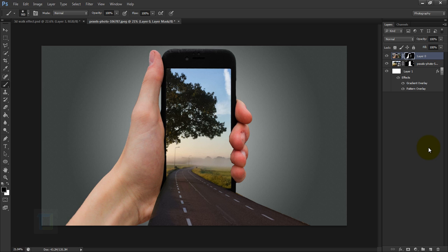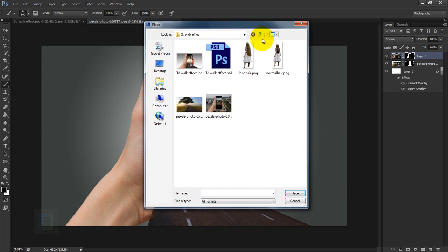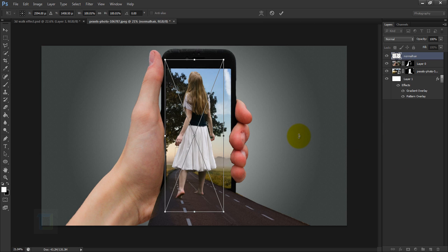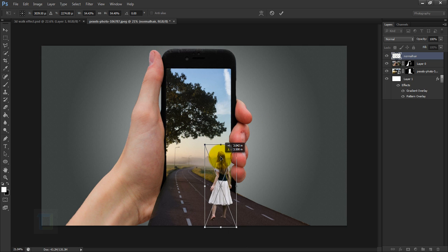The basic effect is done, but it looks too simple. As a solution, we're gonna add a subject. Go to File > Place, select the PNG file of the model, place it, hold Shift to make her smaller, and position her around the road area.